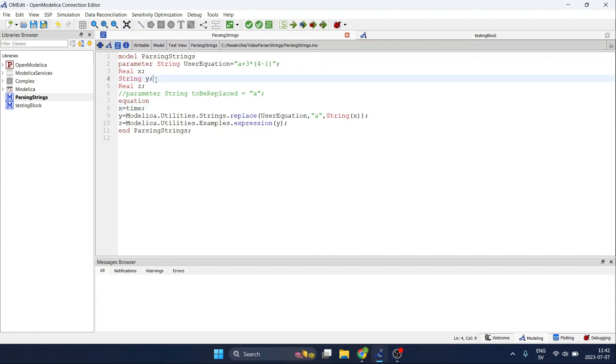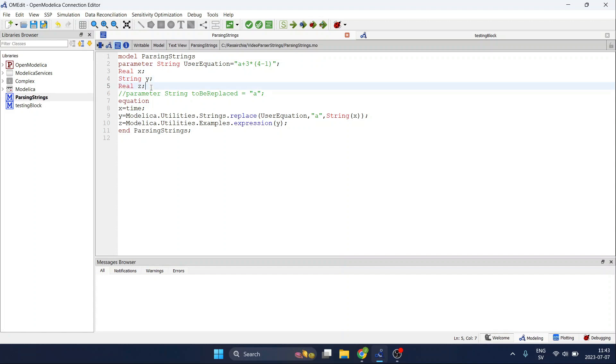Next I define a variable called y but I define it as a string. This variable is an auxiliary variable that will store the equation to obtain its numerical value. And finally a variable called z which is real and it will be the output or the result when I compute the equation depending on the actual numerical values.